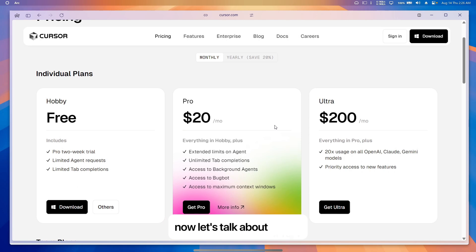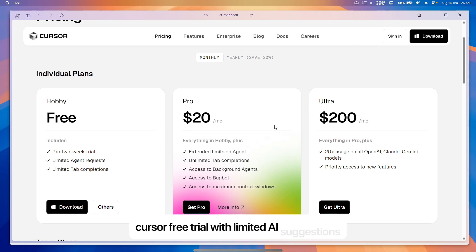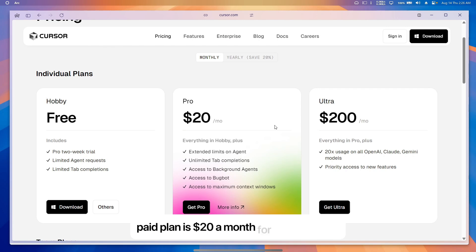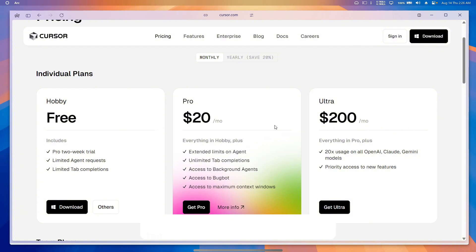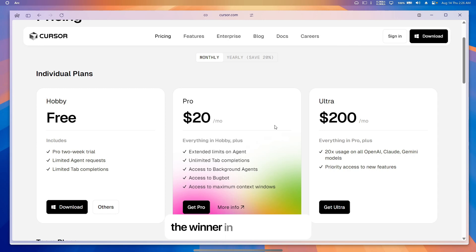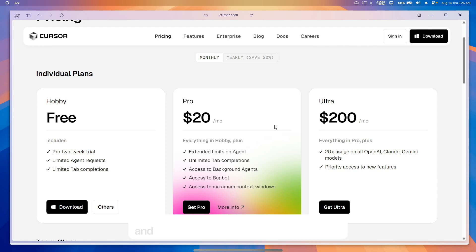Cursor offers a free trial with limited AI suggestions. The paid plan is $20 a month for 500 requests, or $40 a month for teams. It's a good deal for coders but not as cheap as Replete's basic plan. The winner in pricing is Replete because its features are generous and the paid plan is cheaper for most users.